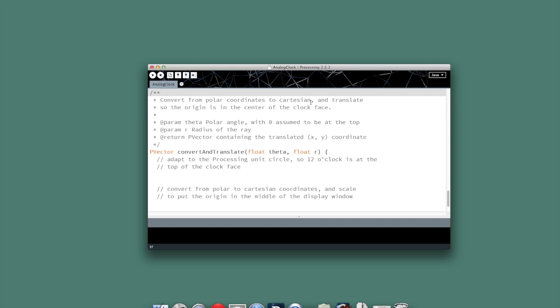Basically, the purpose of the method is to convert from polar coordinates to Cartesian so that we can find out the end point of each of our hands that's not at the center. And also, this method will do our rotation to put the zero radian line at the top, the north of the screen, rather than the east of the screen, and the translation to put the center of all that in the center of the display window, so the origin goes in the center.